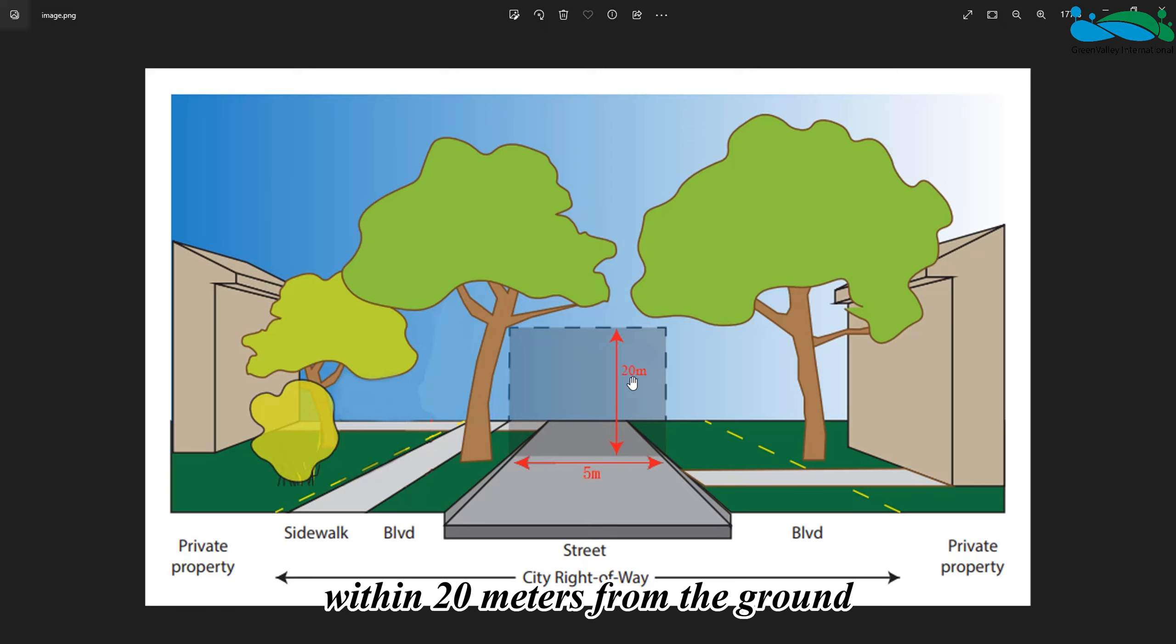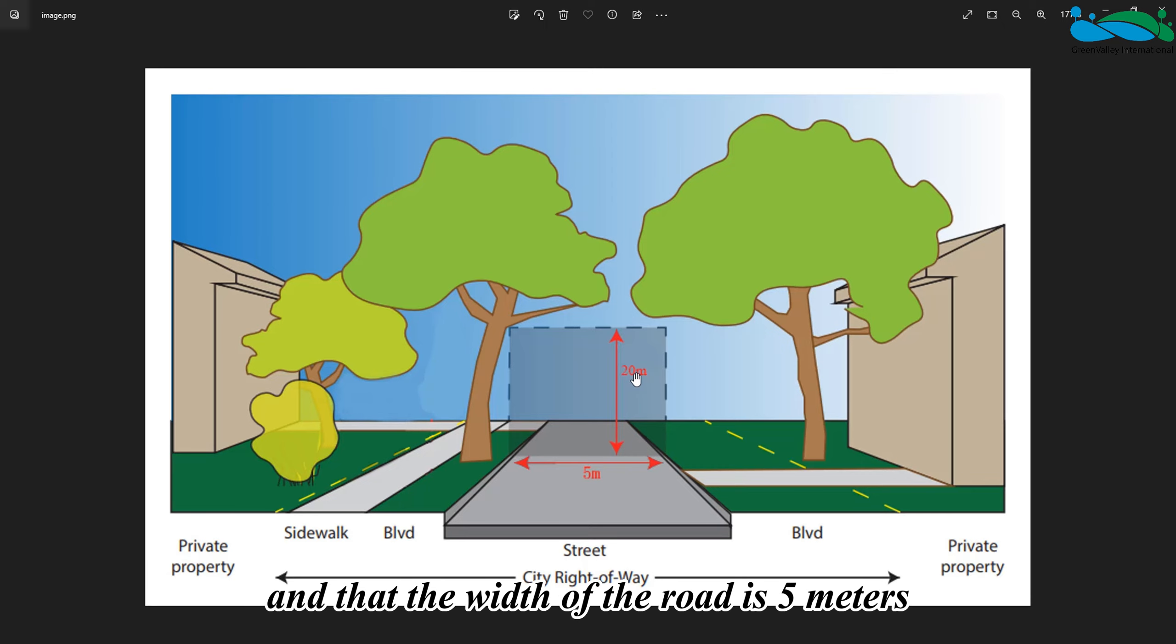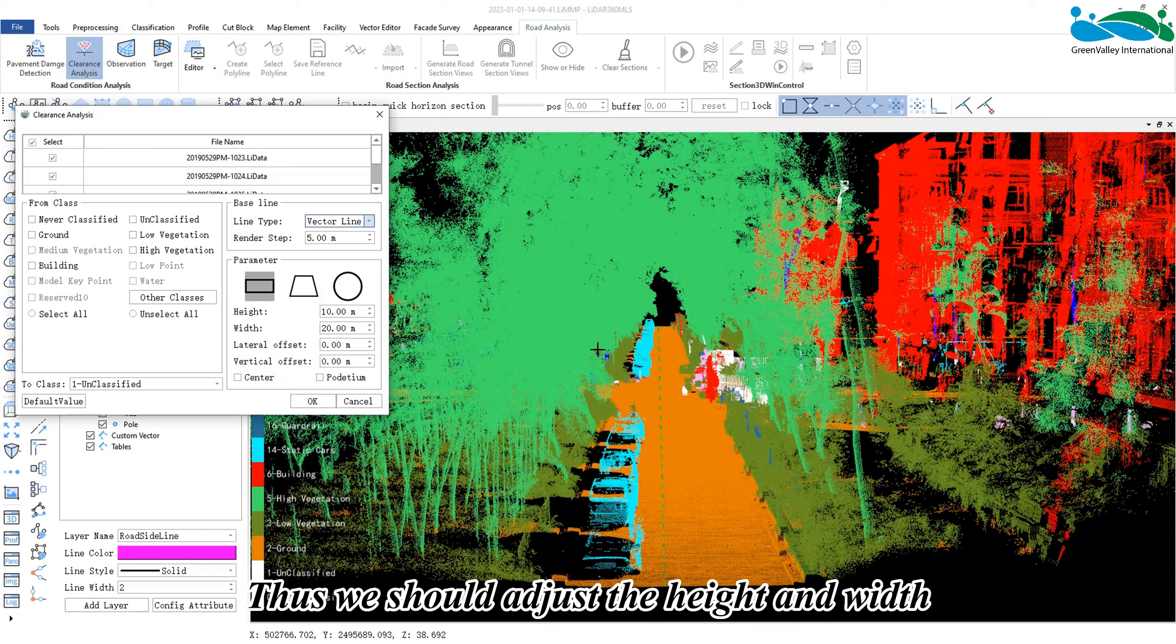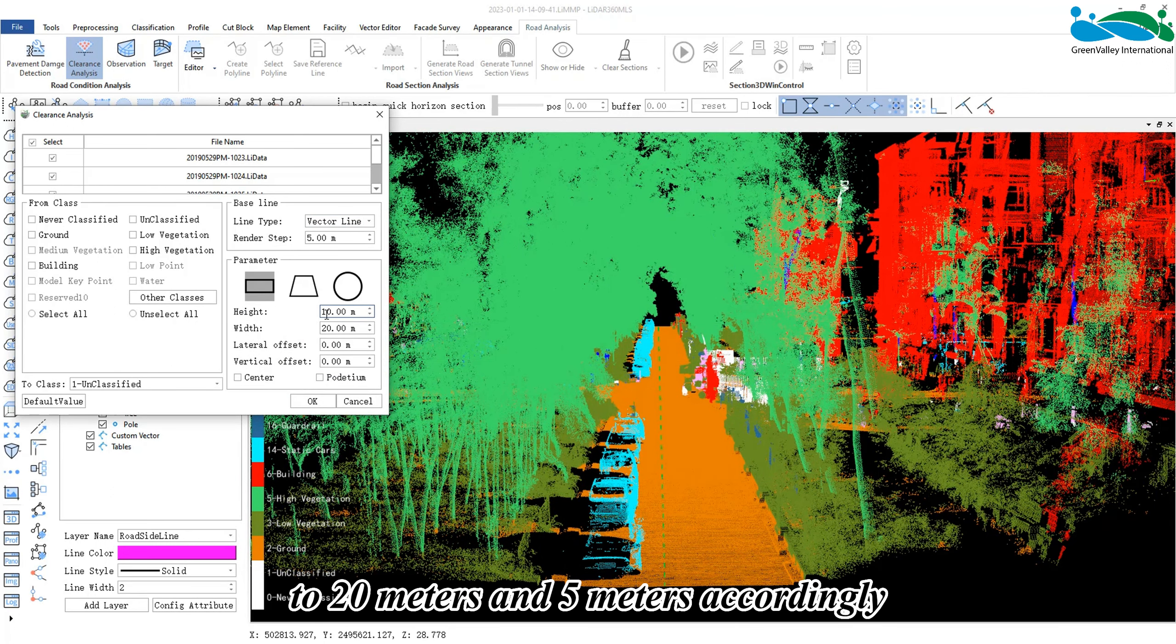It can be seen that in the picture, it is required that there should be no obstacles within 20 meters from the ground and that the width of the road is 5 meters. Thus, we should adjust the height and width to 20 meters and 5 meters accordingly.